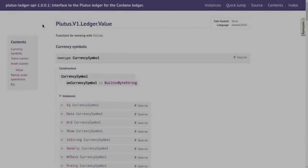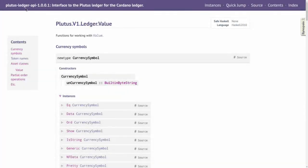The value type is defined in Plutus Ledger API in module Plutus.V1.Ledger.Value — note the V1 here. In this course we use Plutus version 2, but the value type hasn't changed from version 1 to version 2. So even in version 2 we are still using the old value type from V1. There is no Plutus.V2.Ledger.Value.